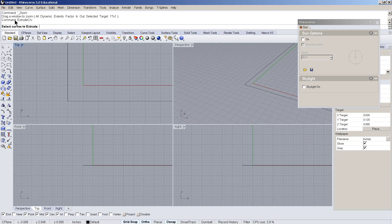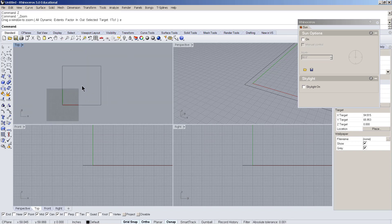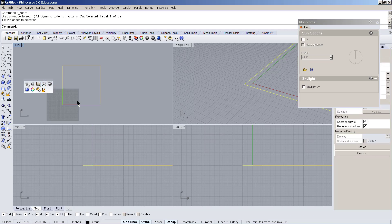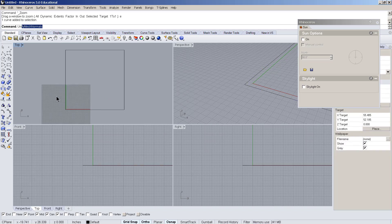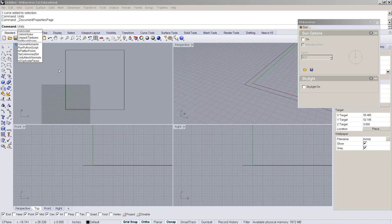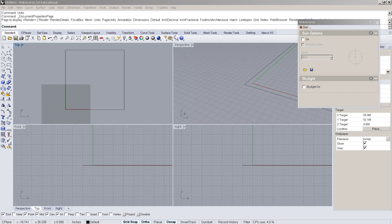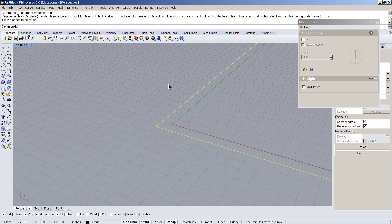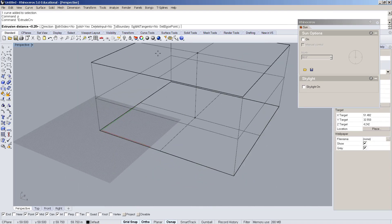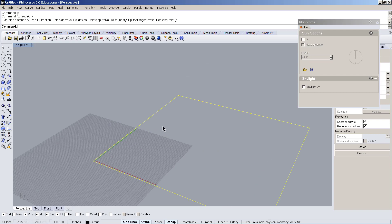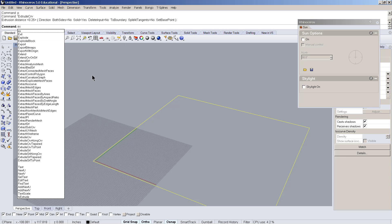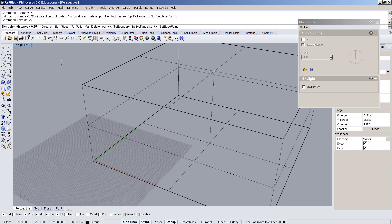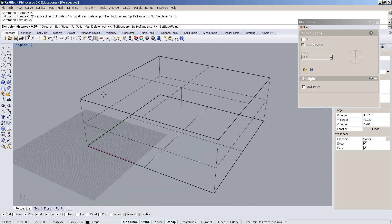I'll zoom to extents so you can see all the things I'm typing in here. I did make it a bit big — I can check my units, which is very important for precision. This is actually in inches. So I'm going to go ahead and extrude it up. I made a similar extrude command called 'extrude curve,' and I made P as a shortcut for it, just like in SketchUp.